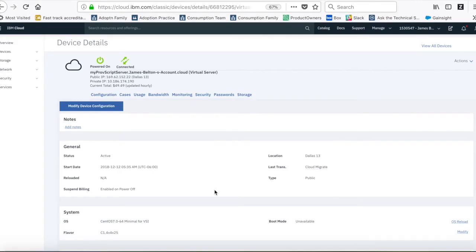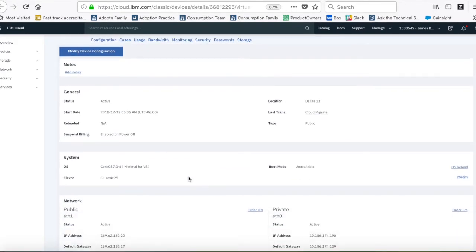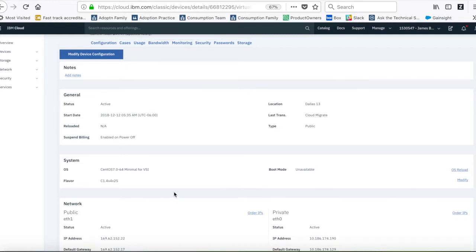Okay, so that took about two or three minutes. The machine's obviously now back up, and you can see here that the flavour is now a 4x4. So 4 vCPUs and 4GB of RAM.